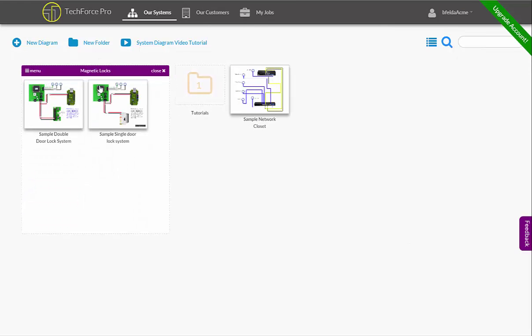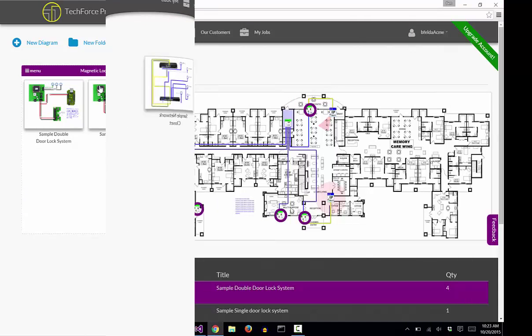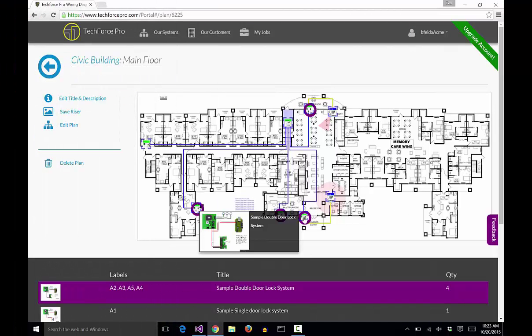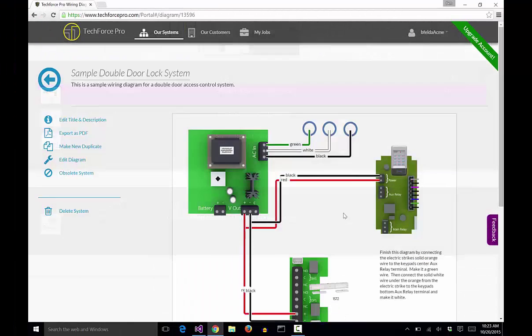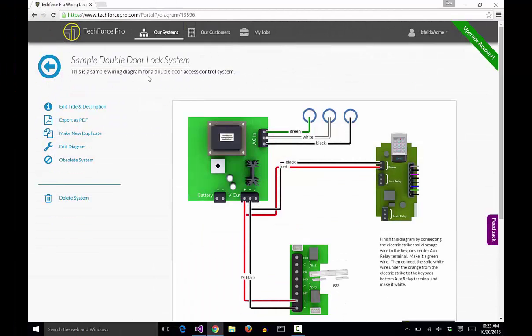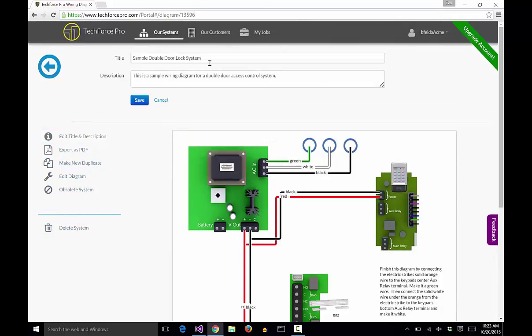The diagrams on this page are all originals. Whenever you add a diagram to the customer's floor plan, you're actually adding a copy of that diagram that can be modified on its own to meet specific needs.